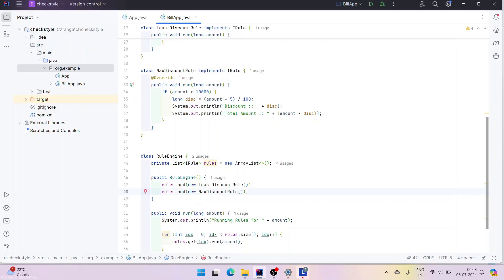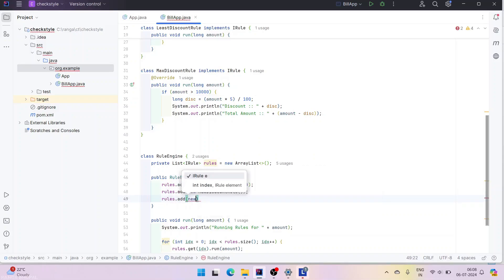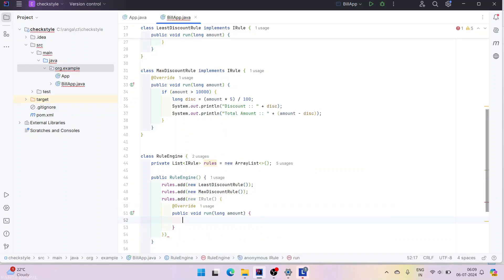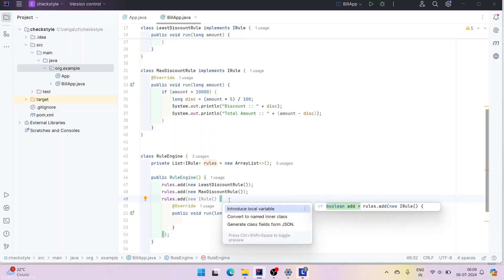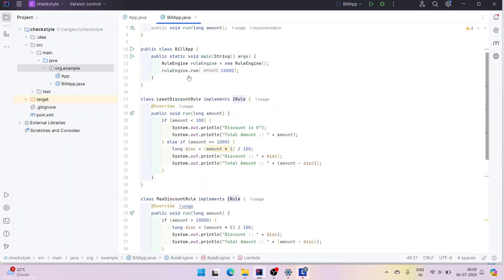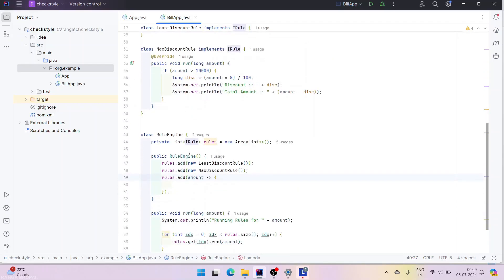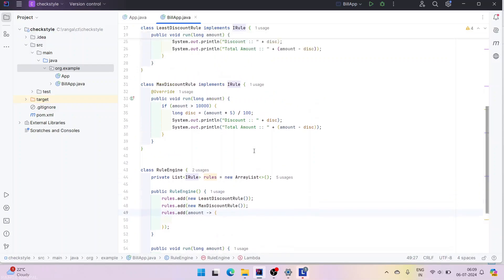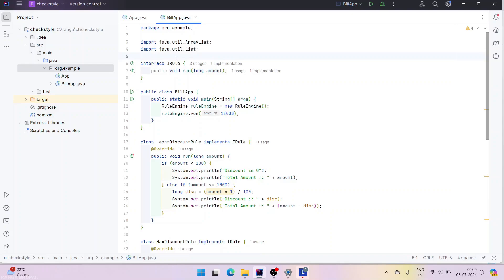So far we have been creating rules as separate classes. Creating a new class every time might not be practical, so we can use anonymous classes — or in Java 8 we can use lambda expressions. For anonymous classes the syntax is new IRule() {...}. But we decided to use lambda expressions. Lambda works easily when there is only a single method in the interface.